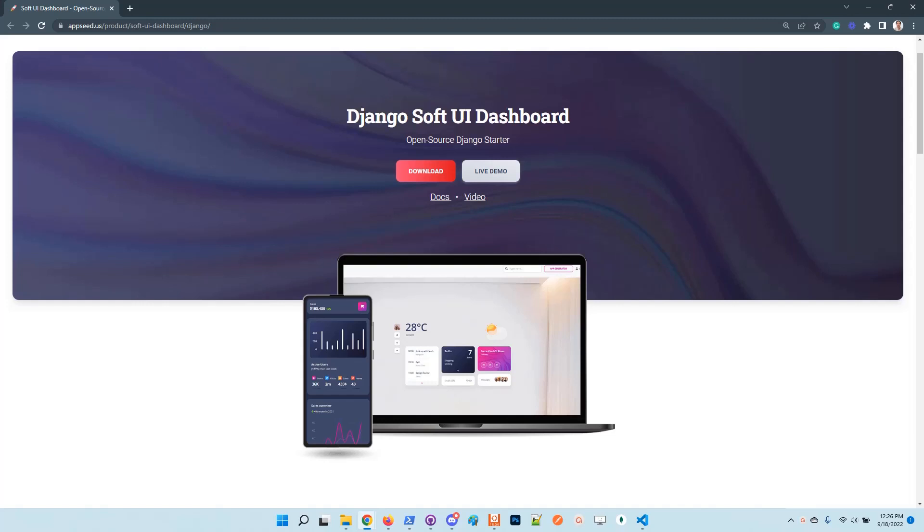Hello guys, thanks for watching. Adrian here from AppSeed. In this short video, I will say a few words about the latest feature added to Django Software Dashboard, which is a popular open source seed project provided by AppSeed.